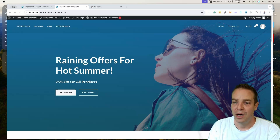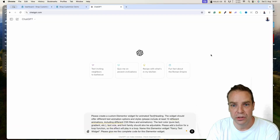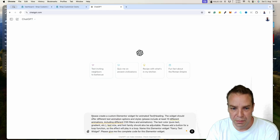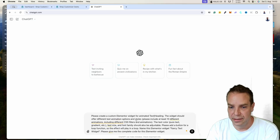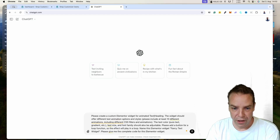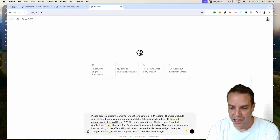Right now I'm on a test website and I've already opened ChatGPT — I'm using the free version, so you don't need to upgrade. For this example, I used the following prompt: 'Please create a custom Elementor widget for animated text and header. The widget should offer different text animation options and styles. Please include at least 10 different animations, CSS filters, text color, gradient, text size, and font family. Please add a button for a loop function. Name this widget Fancy Text Widget. Please give me the complete code.'